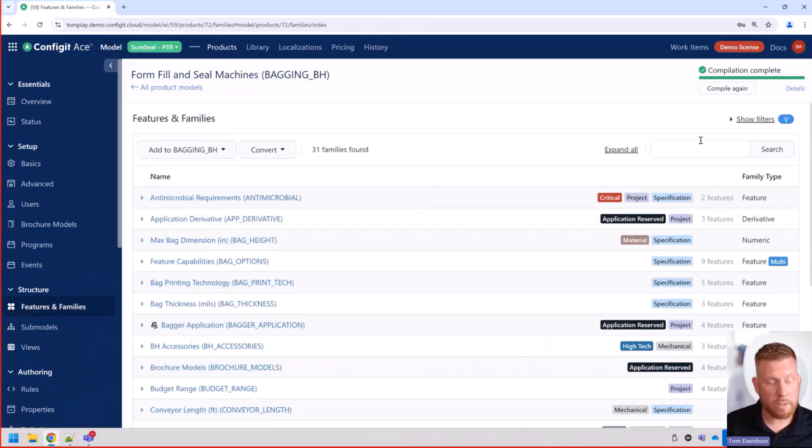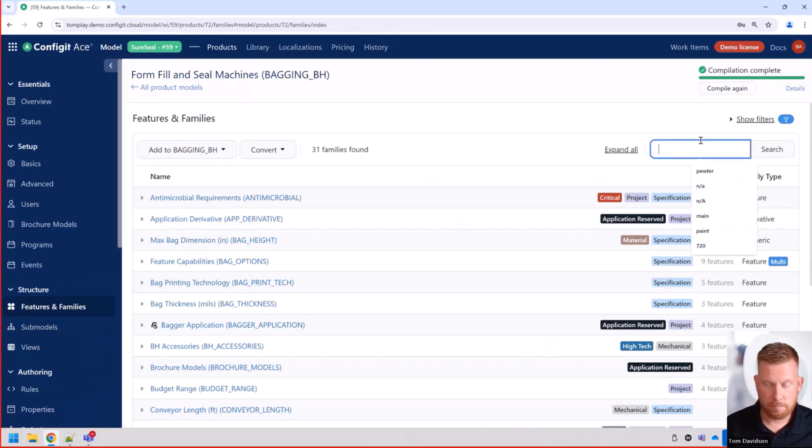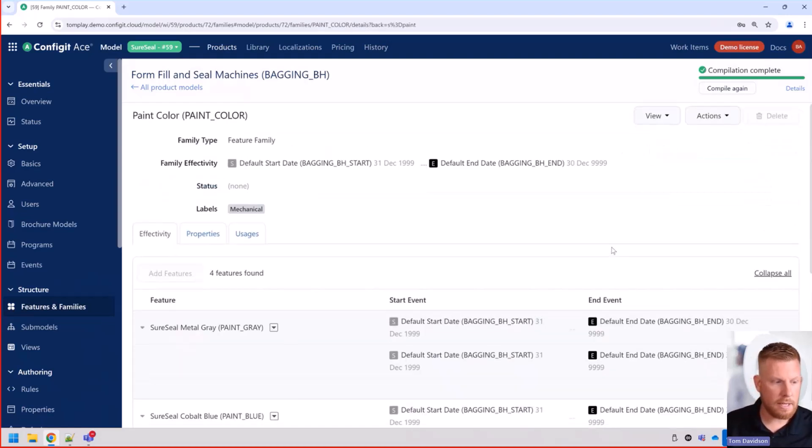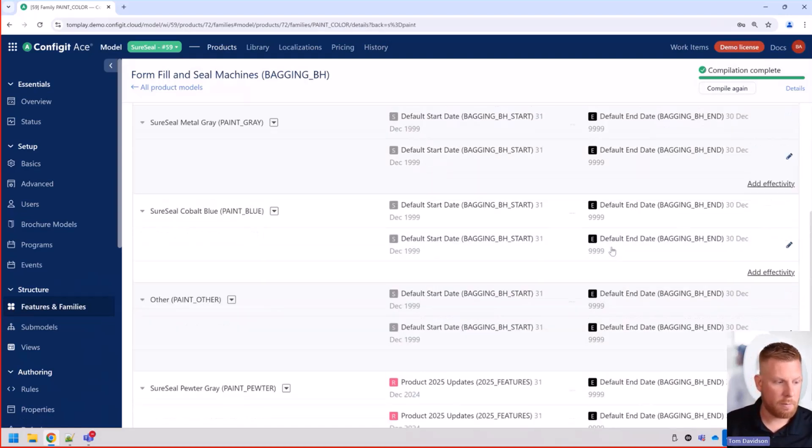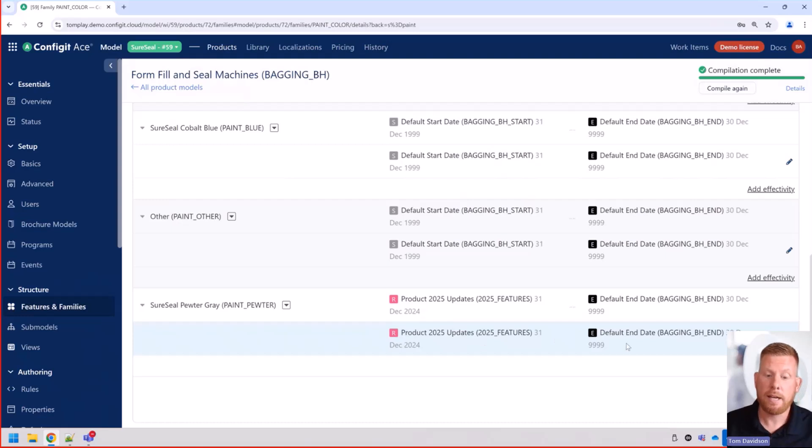But we also want to do some other stuff here. We also want to be able to obsolete data. So let's go ahead and find our paint color.